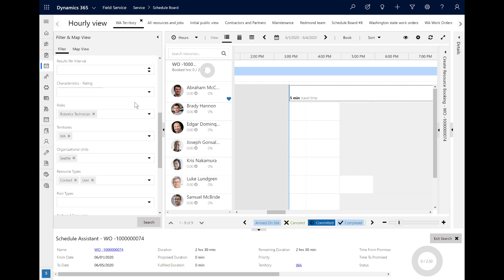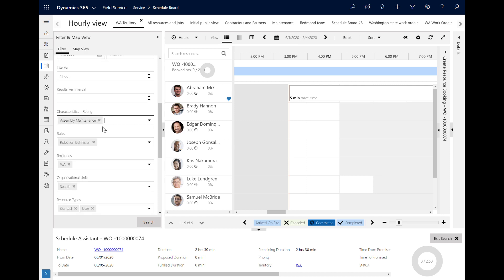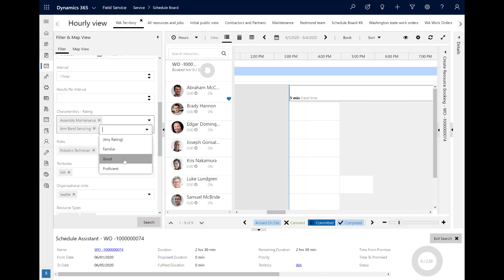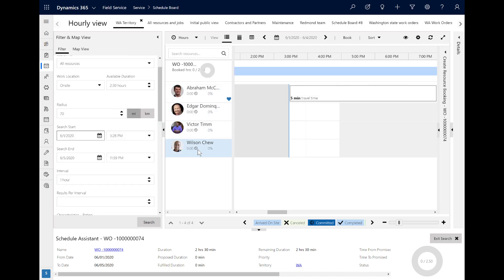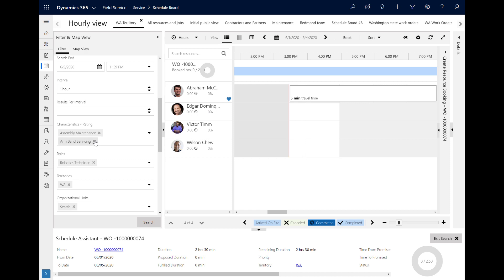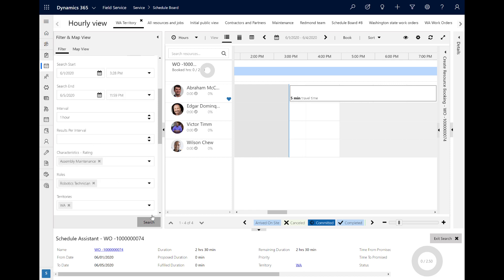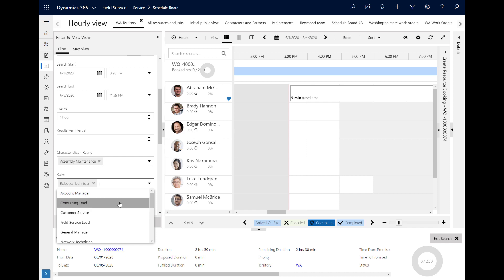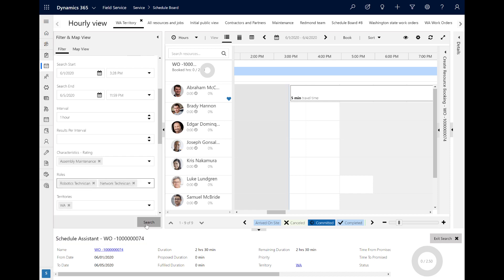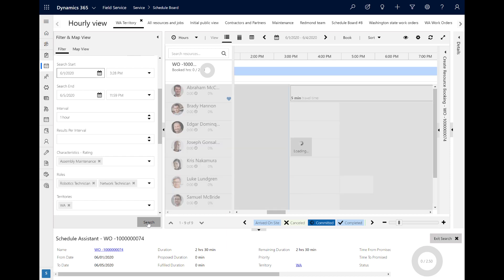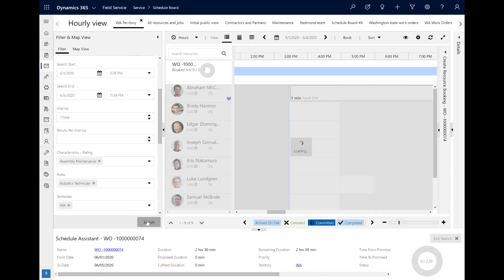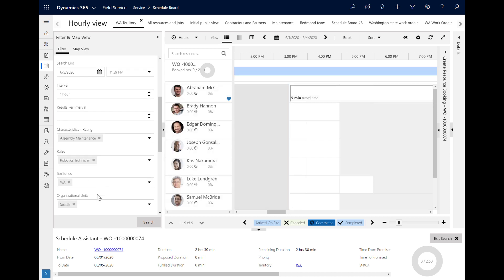The date windows we chose on the work order are filtered here on the Schedule Assistant as well. Down below we can see things like skills and roles that we added to the work order requirement. The skills or characteristics filter uses AND logic, so if a dispatcher adds another skill and triggers the Schedule Assistant again, it will recommend resources who have both skills. In contrast, the roles filter uses OR logic. Below that, we can see other attributes like service territory, organizational unit, and resource types that the Schedule Assistant is filtering recommended resources by.